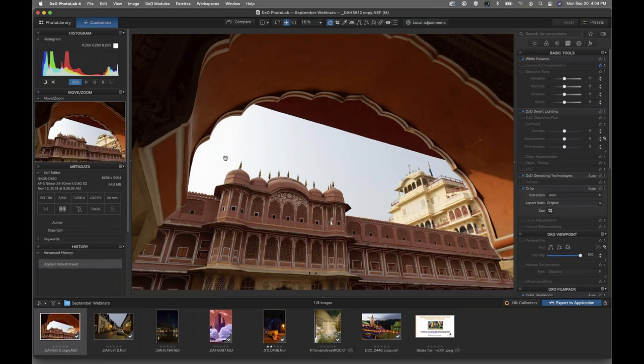You are going to want to utilize your raw processing software. A lot of times people will utilize their color temperature and adjust their brightness, contrast, and tones within their raw processor. You can do a lot of that right within Viveza as well, and you'll get a different look out of the effect with Viveza too. So that's what we're going to sort of start with.